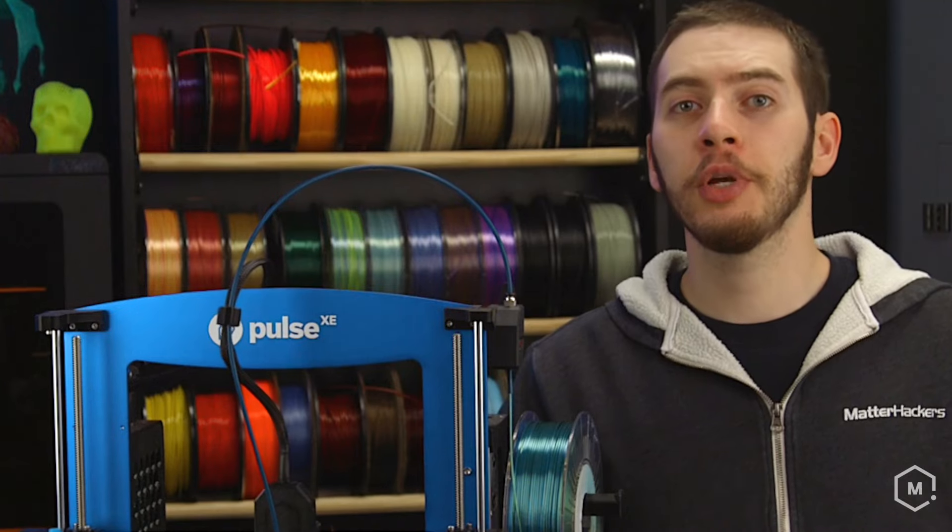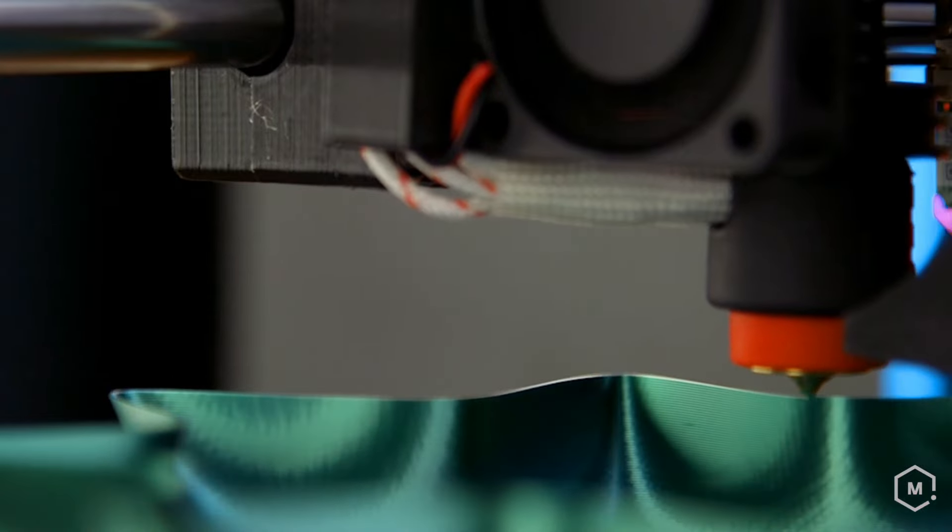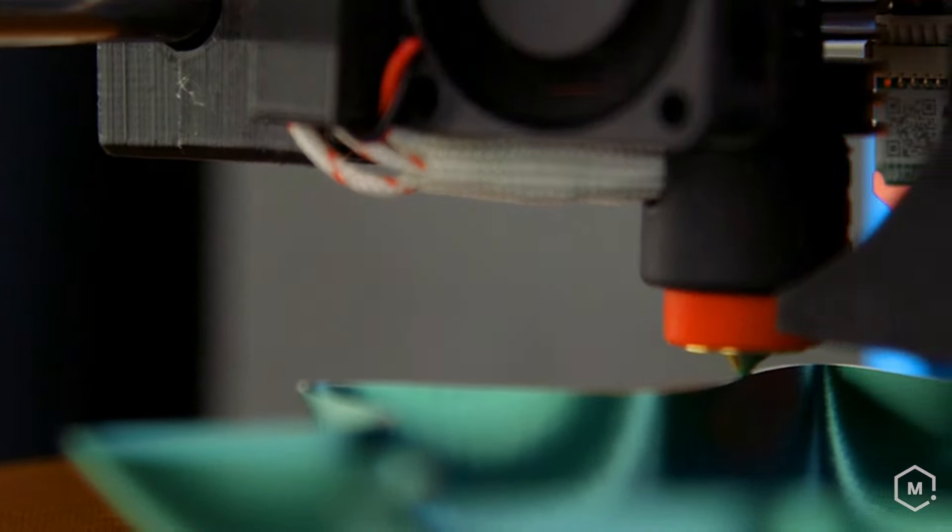The new heater core rapidly reaches temperature, which means you can get from zero to printing faster than ever before.